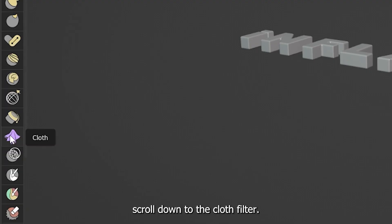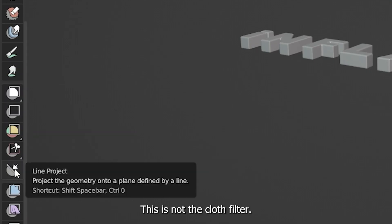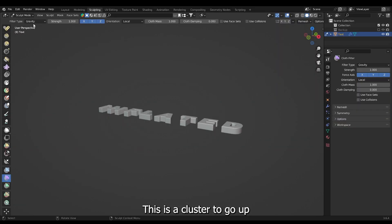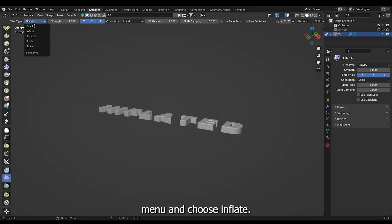Scroll down to the cloth filter. This is not the cloth filter. This is a cloth filter. Go up to this drop down menu and choose inflate.